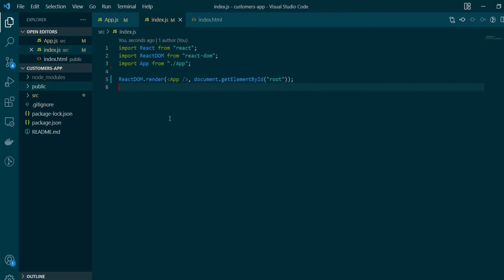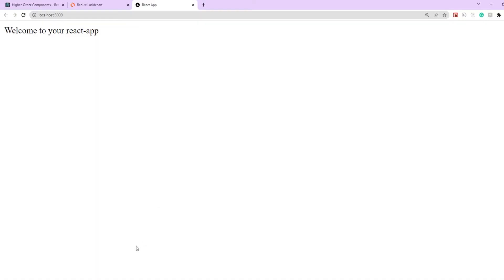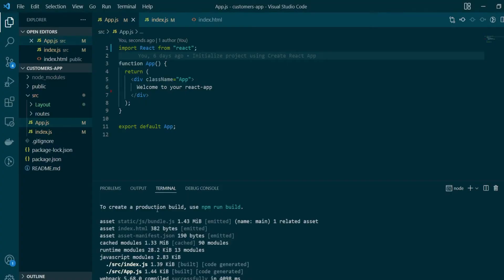Here we are in VS Code where we have just started a new React project using Create React App. Let's start a development server to see how it looks. As of now there is nothing but just a text being displayed. Next we'll create a new component called wrapper, which will be our higher order component.